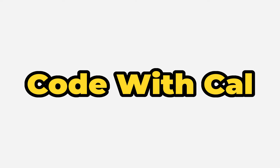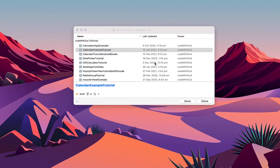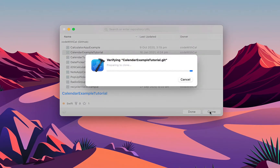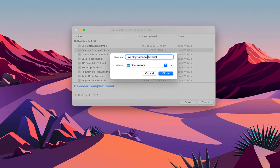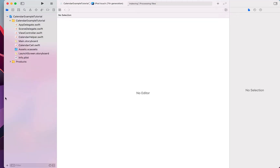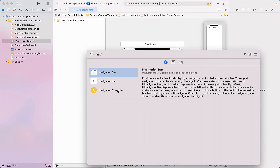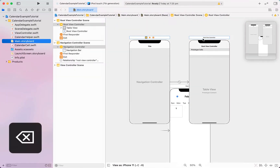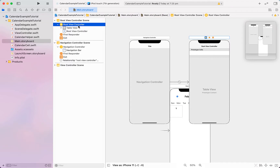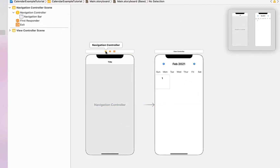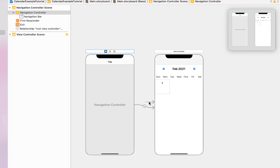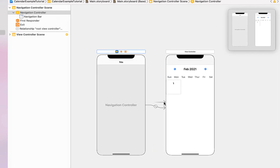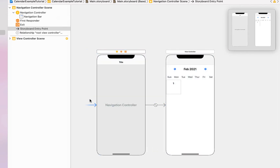Picking back up from our calendar example tutorial, I'm going to clone that from GitHub and rename the folder to 'weekly calendar tutorial'. Next, I'm going to head into the main storyboard and drag in a navigation controller. I'll delete the view controller that comes attached, then right click and drag to assign our monthly calendar view as the root view controller, and drag over our storyboard entry point.